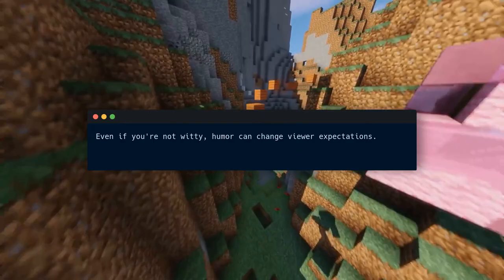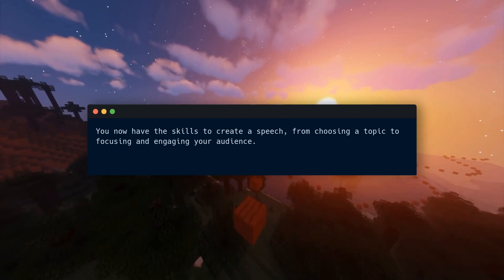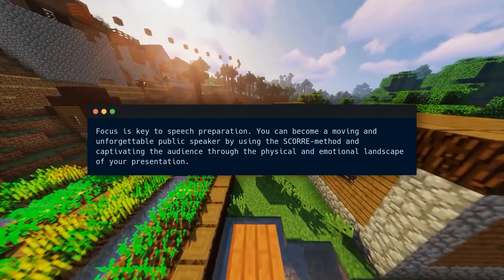You now have the skills to create a speech, from choosing a topic to focusing and engaging your audience. By following the author's steps, your concentrated speeches will give the audience — and possibly you — shivers. Focus is key to speech preparation. You can become a moving and unforgettable public speaker by using the SCORE method and captivating the audience through the physical and emotional landscape of your presentation.